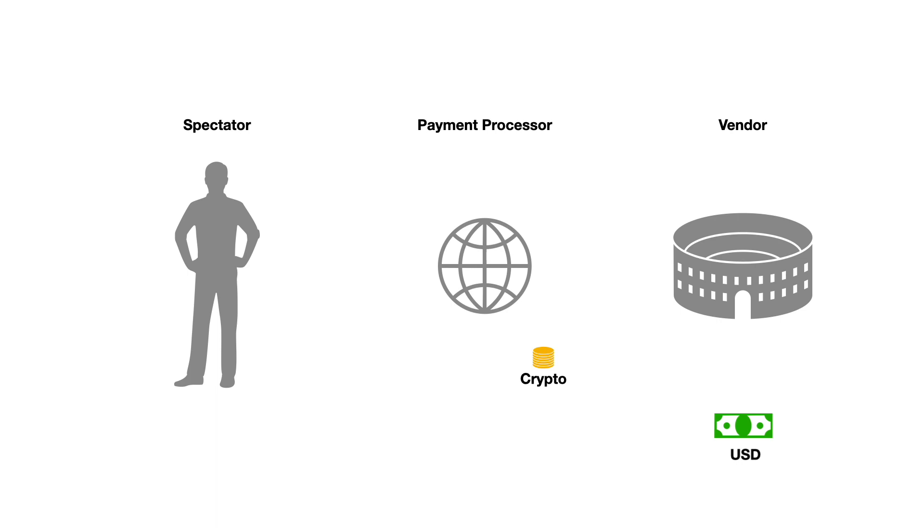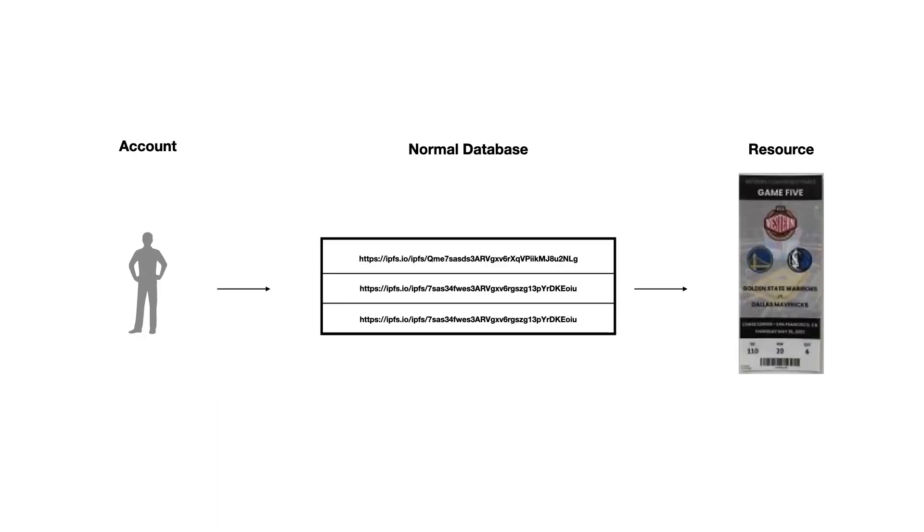NFTs are actually smart contracts, but they don't have to be. Anybody could create a database of links to some resource like a ticket hosted in IPFS and declare your account to their service in the database as the owner. What benefit does anybody get from making such a service decentralized?